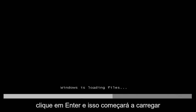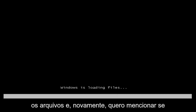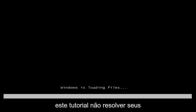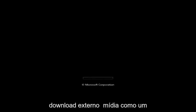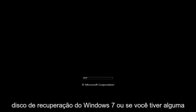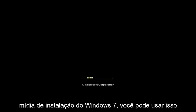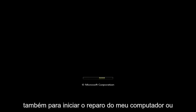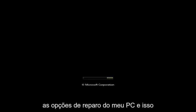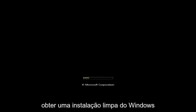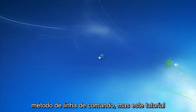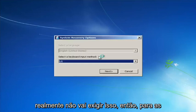Hit enter and this will begin loading the files. If this tutorial does not resolve your problems, you will probably have to download external media — a Windows 7 recovery disk or Windows 7 installation media — to launch the 'Repair My Computer' options, which gives you more functionality for getting a fresh clean Windows install.